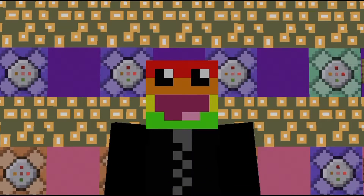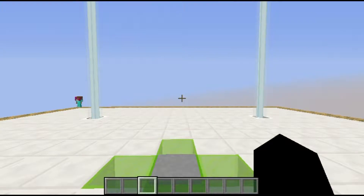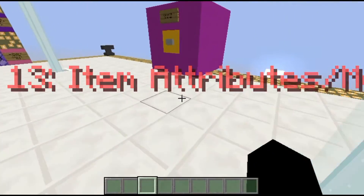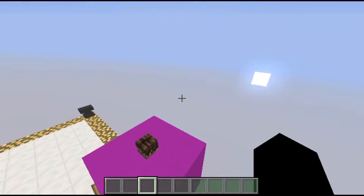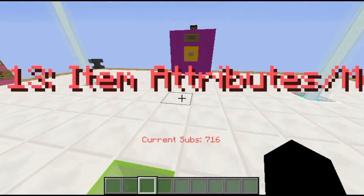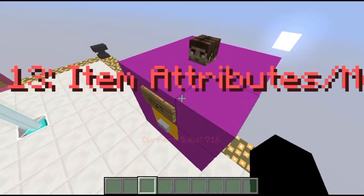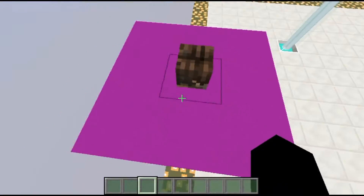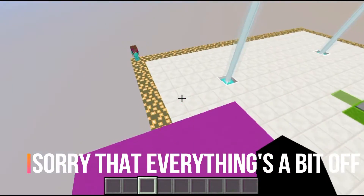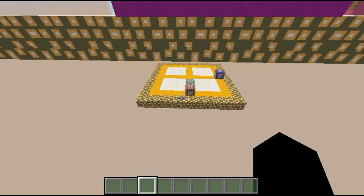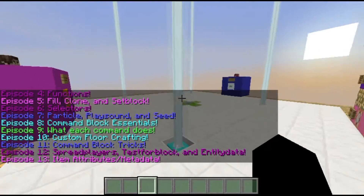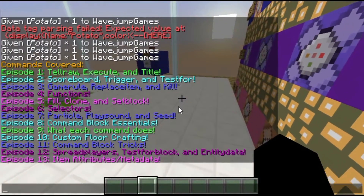Hey everybody, what's up, Wadejump here and welcome back to another video. Thank you for 716 subscribers. Today we're covering item attributes or NBT tags — NBT tags would be the more accurate thing to say. This is episode 13. I'm a bit of a mess today, so if I can't words, that's because I'm not wording well. This is my second try at recording after 7 minutes and realizing it was an awful idea.